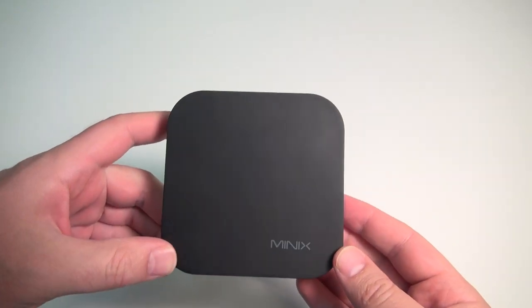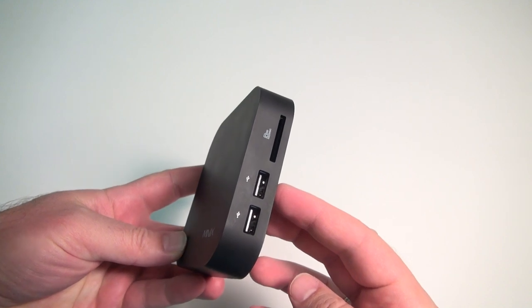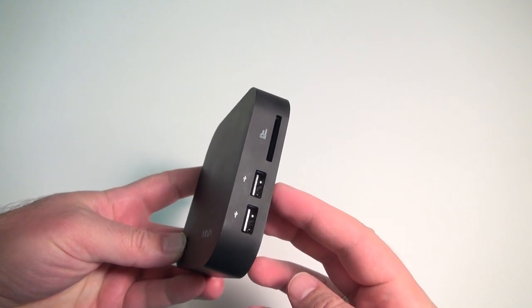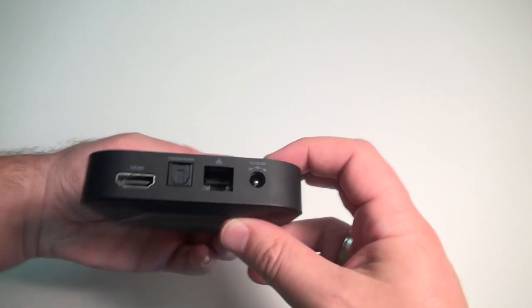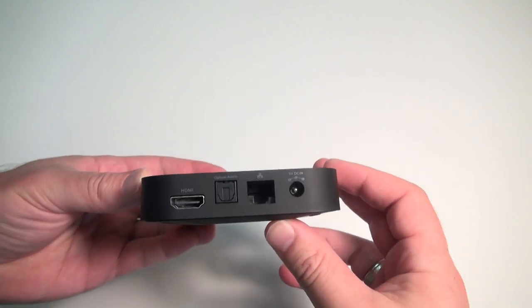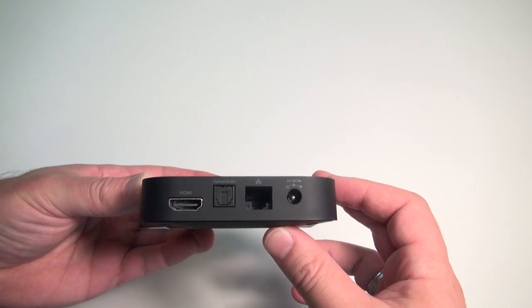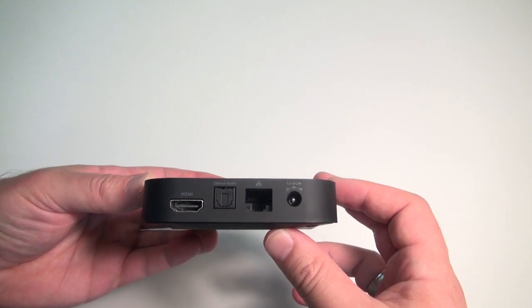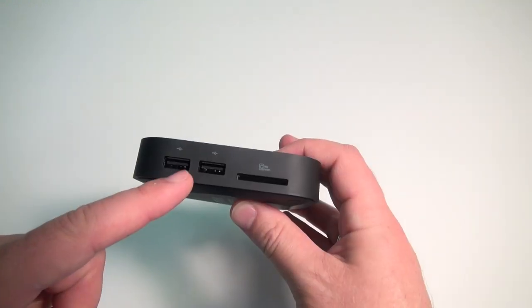Inside it's got a Rockchip 3066 CPU, 1GB of DDR3 DRAM, 8GB of flash memory, Wi-Fi 802.11 BGNN, but really it's the ports and the software that make this an exceptional player.